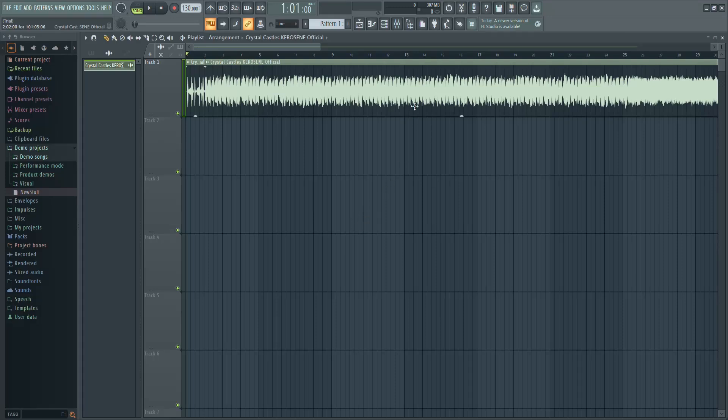In this video, I'll show you how to fix the issue when FL Studio is not playing when you press play.